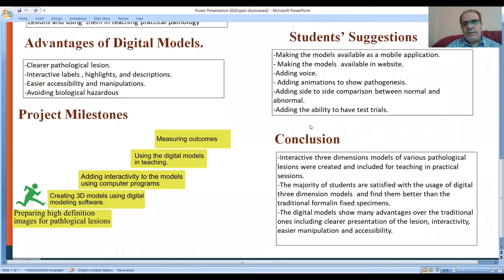In conclusion, interactive three-dimension models of various pathological lesions were created and included for teaching in practical pathology. The majority of students are satisfied with the use of digital models and find them better than the traditional formalin-fixed specimens. Digital models show many advantages over the traditional ones, including clear presentation of the lesion, interactivity, and easy manipulation. Thank you.